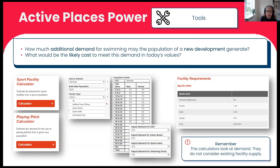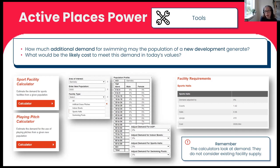We also have a series of calculators, designed to look at demand. They can help answer questions like how much additional demand for swimming might a new development's population generate, and the likely cost of meeting that demand. These are used by our planning team to bring money into the sports sector as part of the planning process. Remember they only look at demand, not supply — the Facilities Planning Model handles the full demand and supply picture, though it's not accessible through Active Places Power.